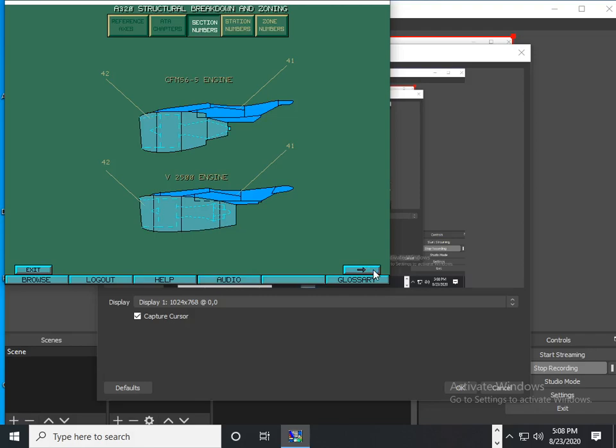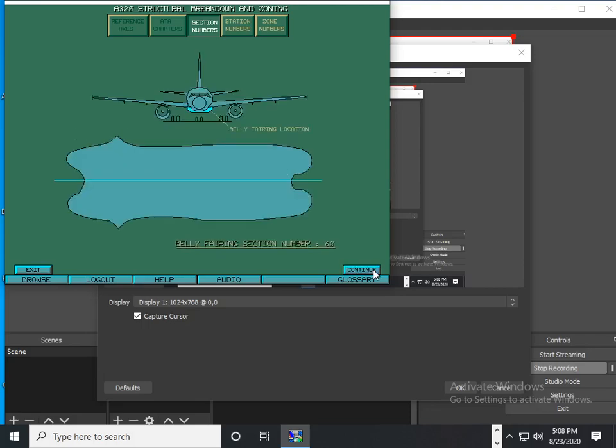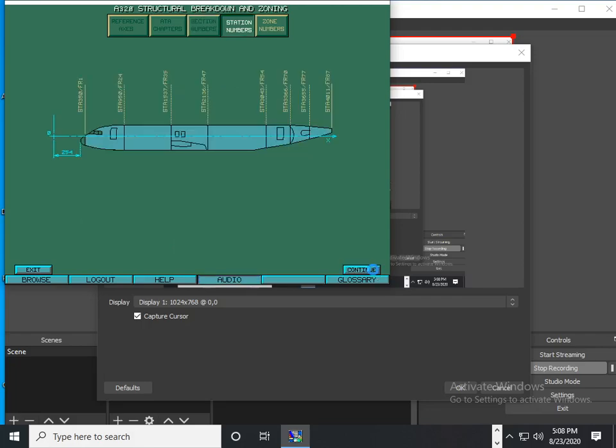The landing gear section base number is 50. The general belly fairing section base number is 60. The distance in centimeters of a cross section from a reference point.